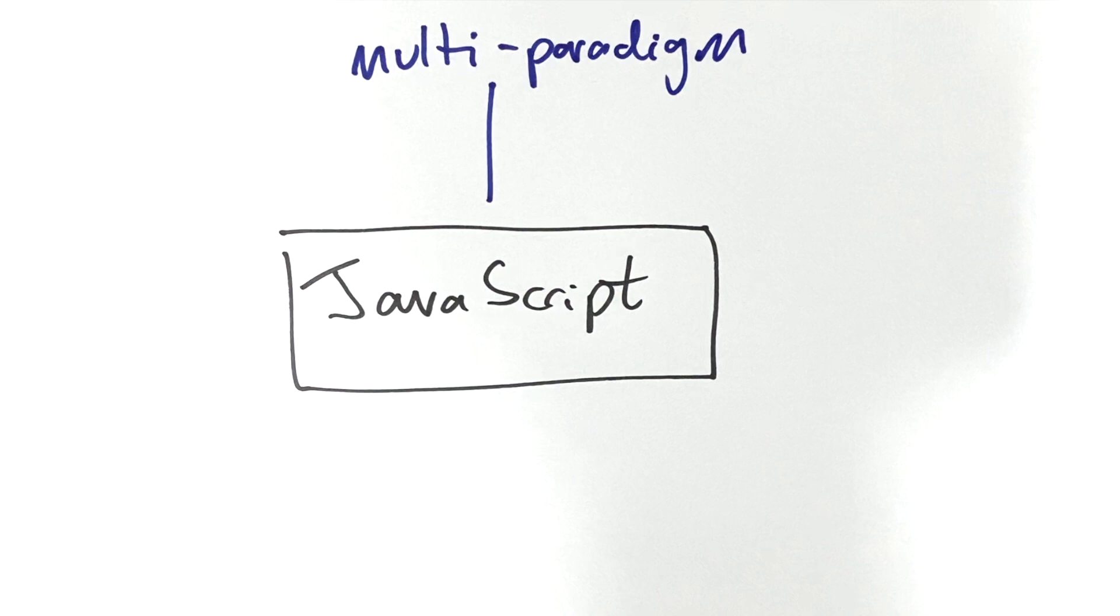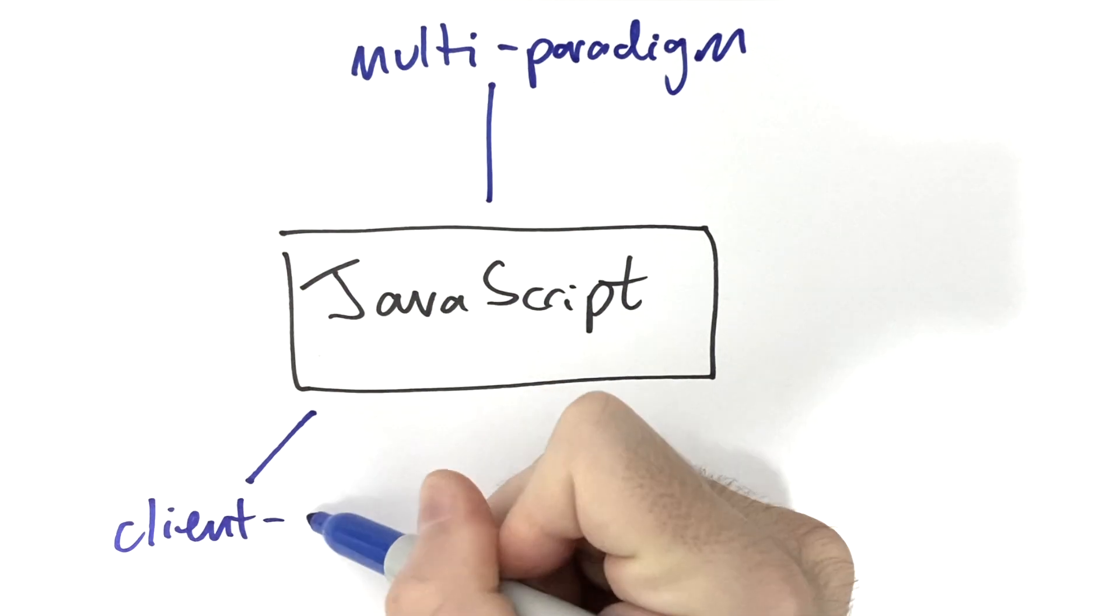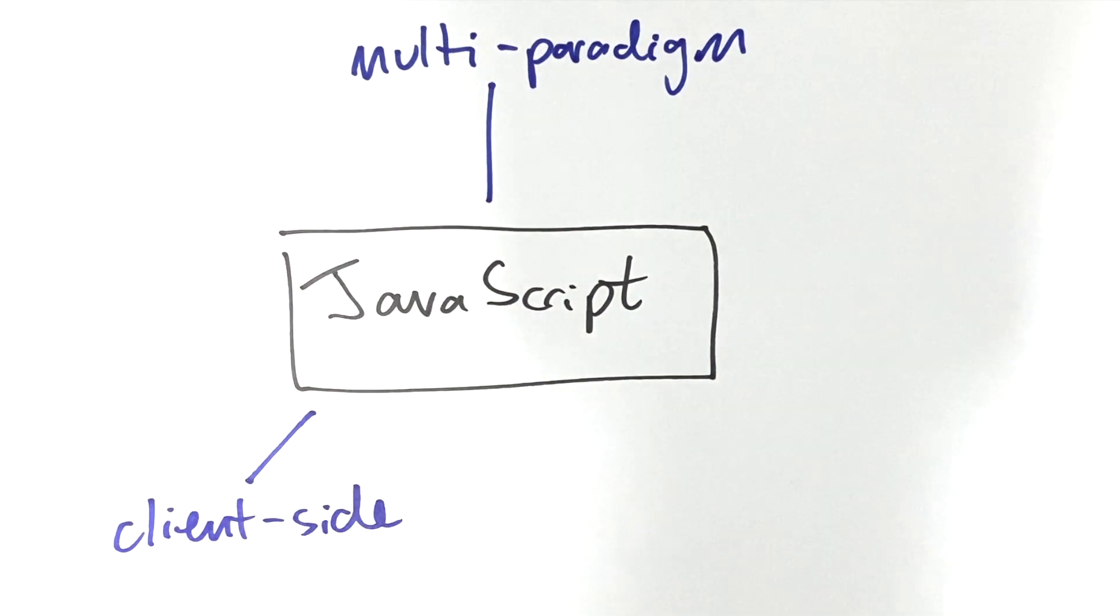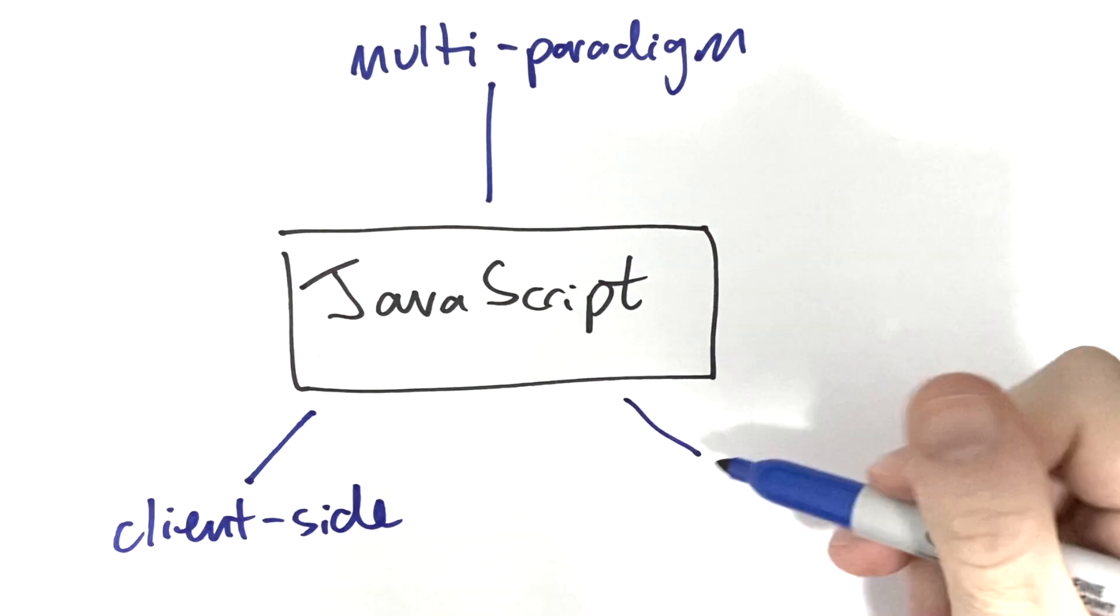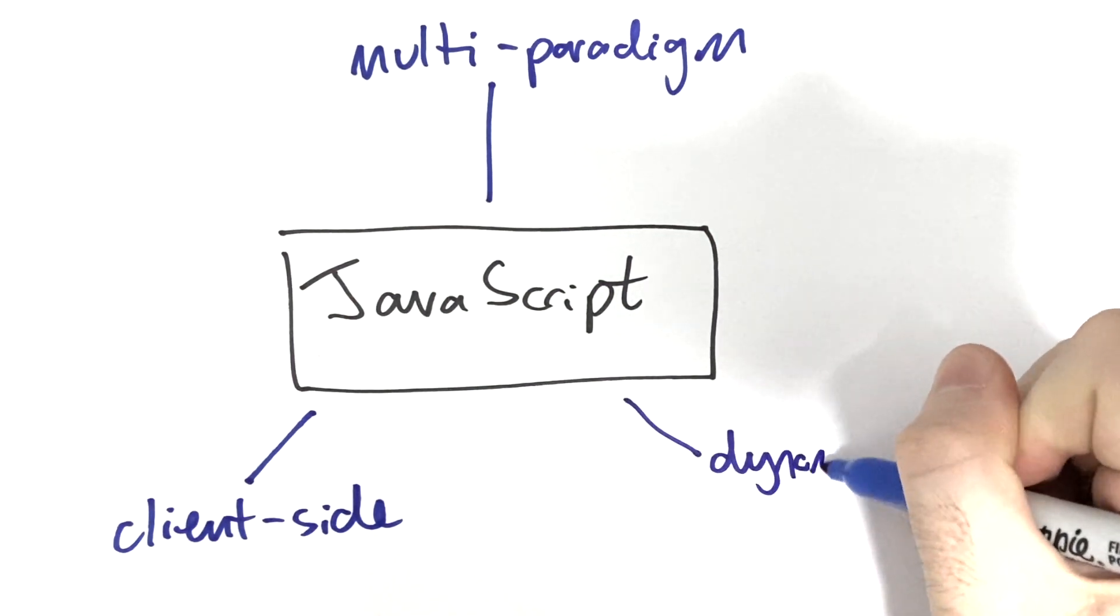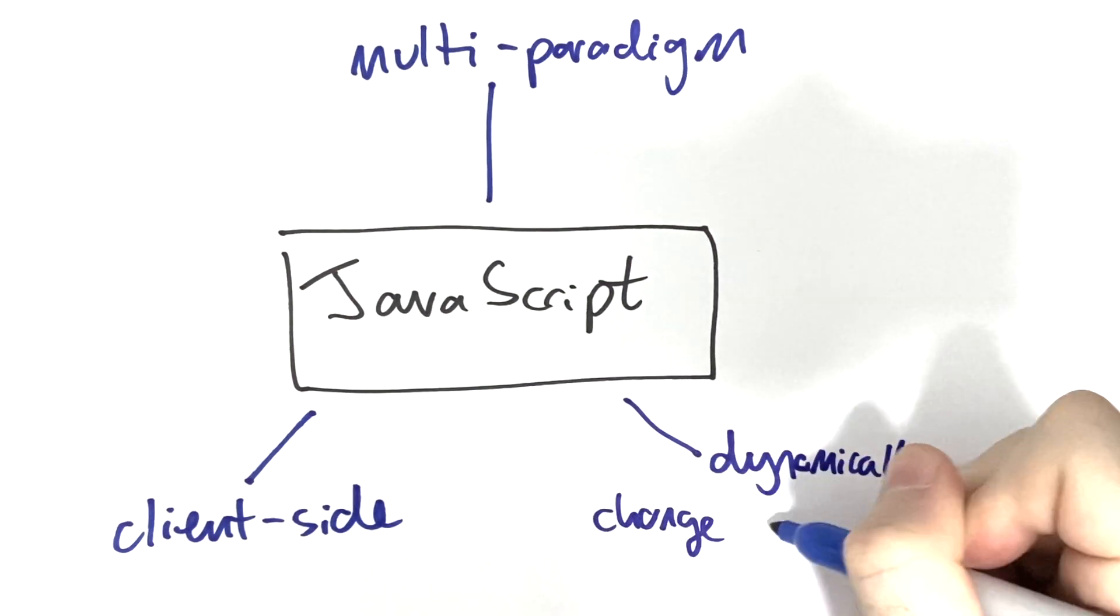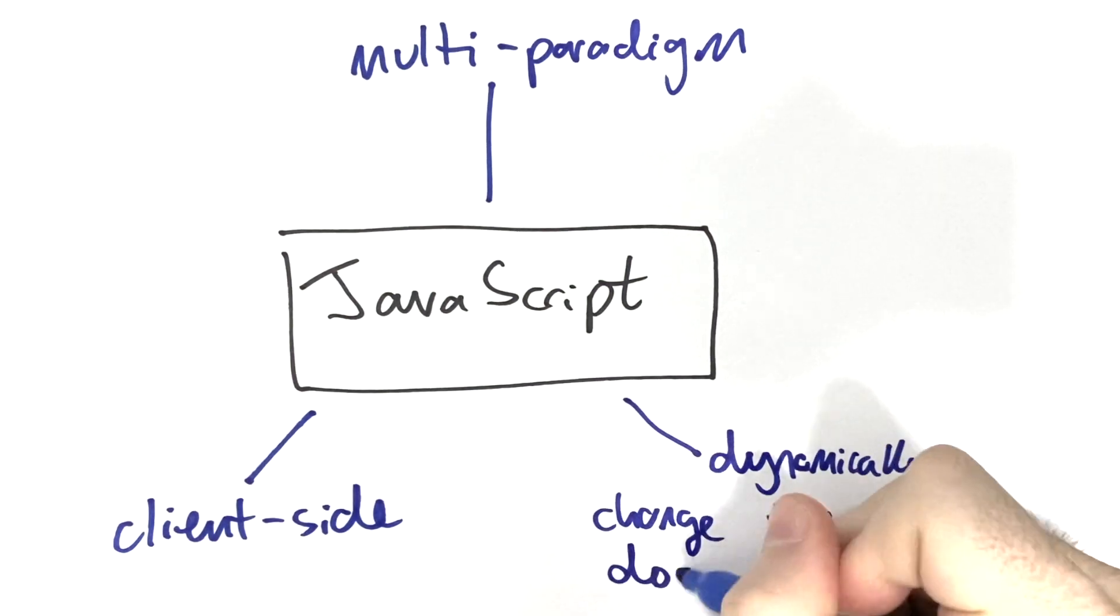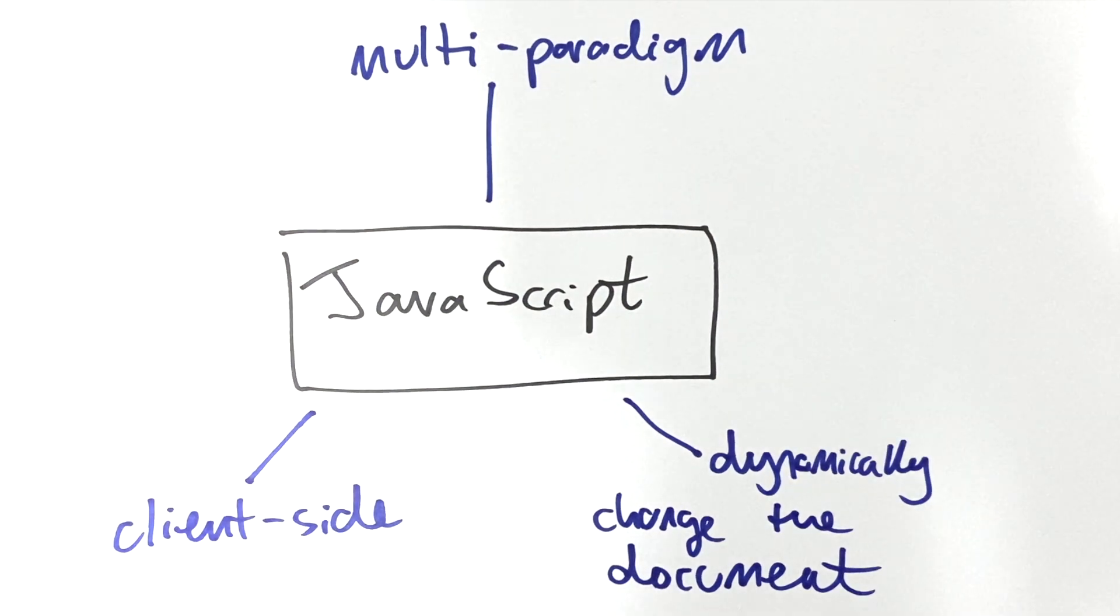We're going to use it to implement client-side web page behavior that's executed in a web browser as opposed to on a server as you would for languages like PHP. In particular we're going to use JavaScript to dynamically change the content of the web page, adding and removing elements, changing them, and updating styles. All very exciting stuff.